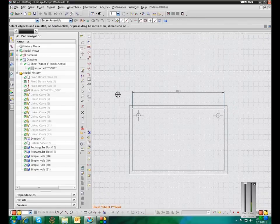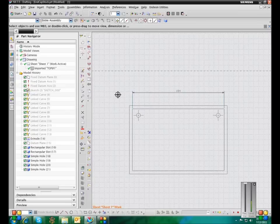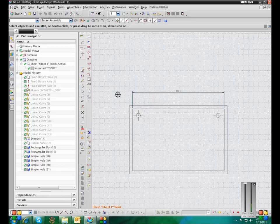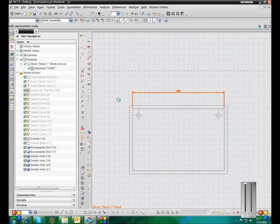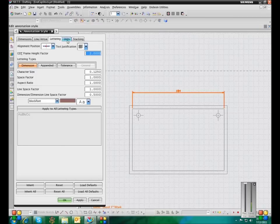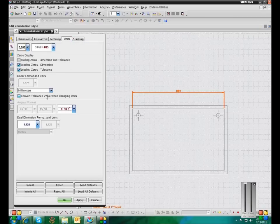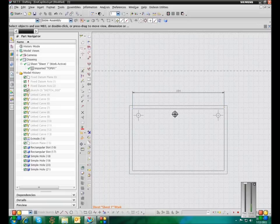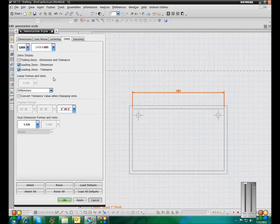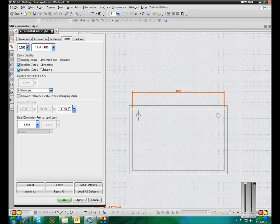Okay, so now if you wanted to change dimensions after the fact, after they were already on the drawing. Say you've got your part done. You've got your drawing done. But you want to change the units after the fact. You can just right click any of the dimensions. Go into style. And there is an option for units. You can change that to inches. And then this allows you to convert a tolerance value.